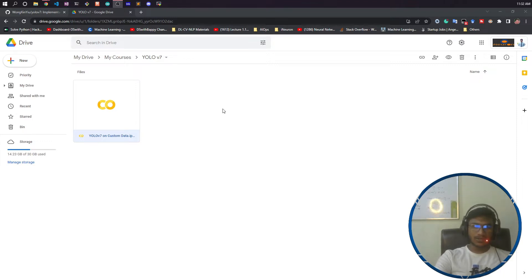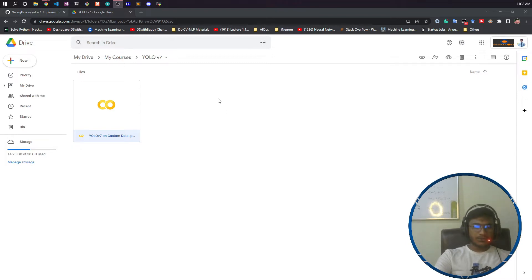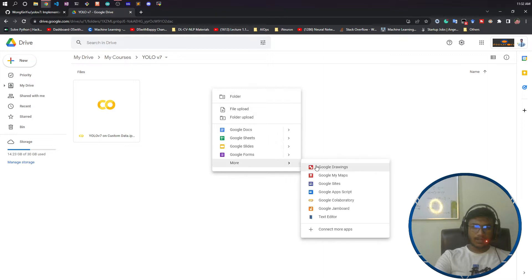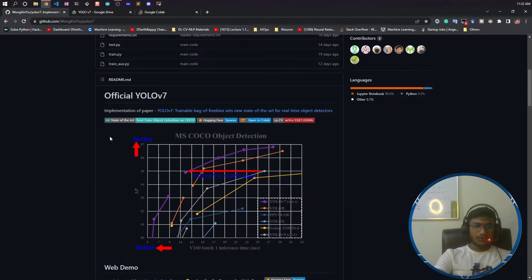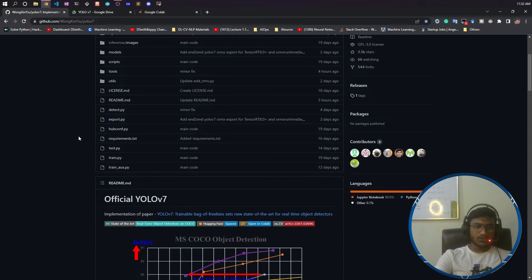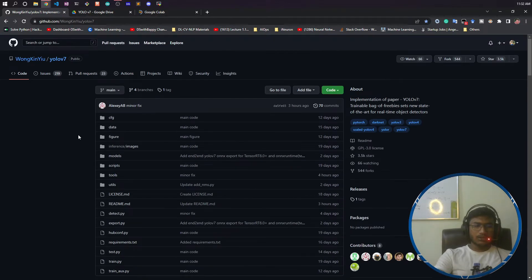First of all, what I'm gonna do is take a Google Colab notebook here. This is the Google Colab notebook I will take. This is the official version of this YOLOv7 repository.